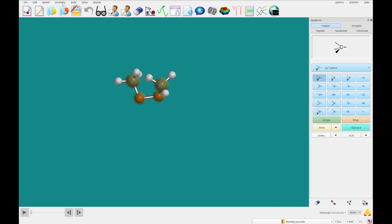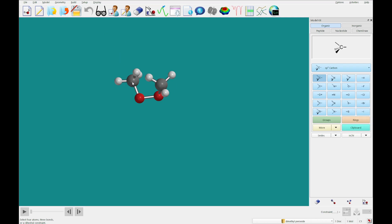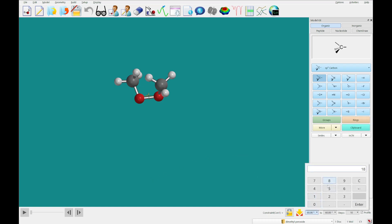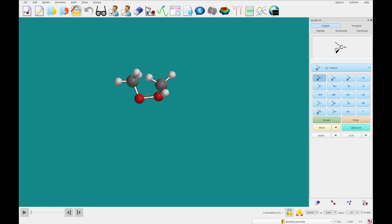Now we're going to use the constrain dihedral tool and click carbon, oxygen, oxygen, carbon again. You'll see there is an unlocked lock icon, so we're going to lock that. Then we'll check profile and change the starting value to 180 and the ending value to 0, doing this in 10 steps. So the calculation will step through dihedral angles of 180, 160, 140, and so on.